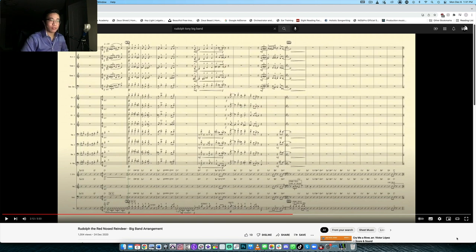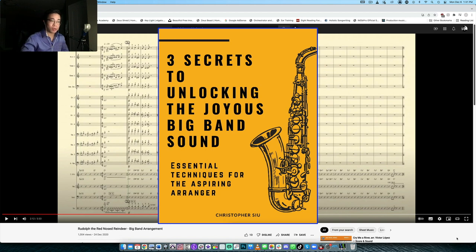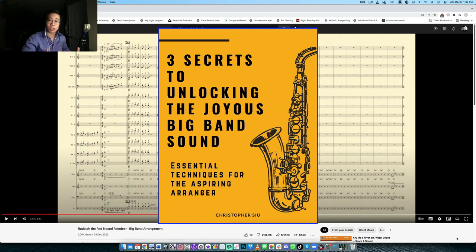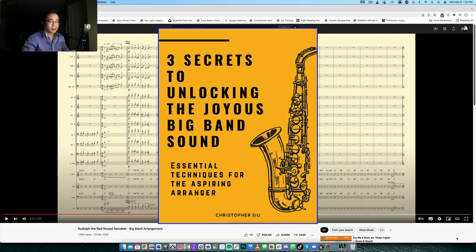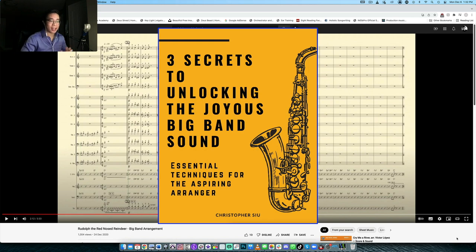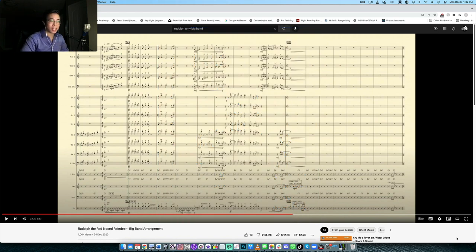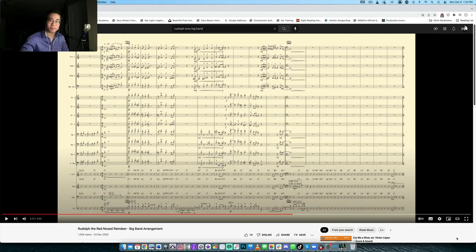And again, if you don't have that free guide called three secrets to a joyous big band sound, I definitely want to give that to you. It kind of takes again three really fundamental techniques that I personally like to use in my charts to kind of result in a more open and sonorous sound that lets the chart just really sing and just sound beautiful. So I want to give that to you absolutely free. If you just click the link in the description box below, it'll take you straight there. And again, it's my gift to you for watching this video. So thank you so much. I'll catch you in the next one and take care. Bye-bye.